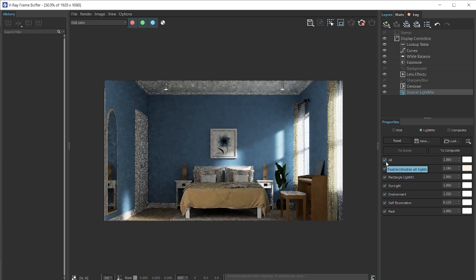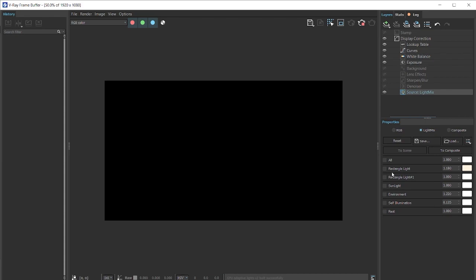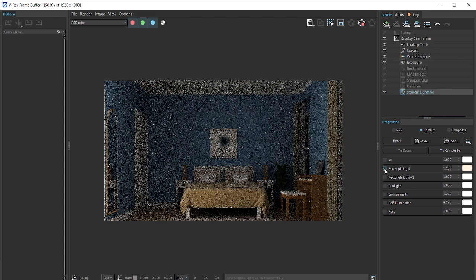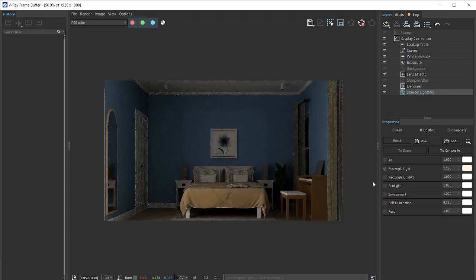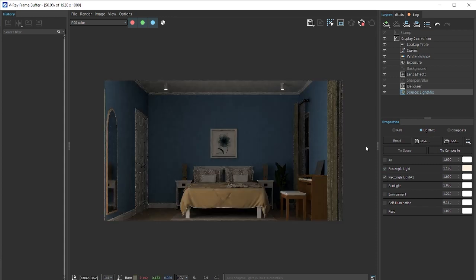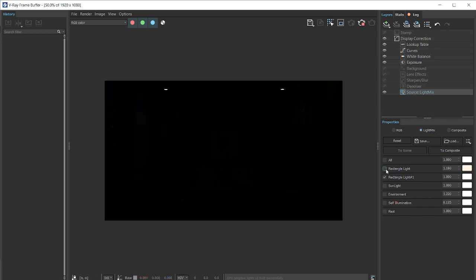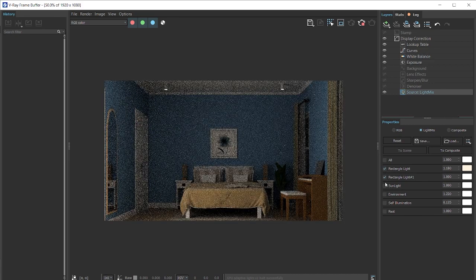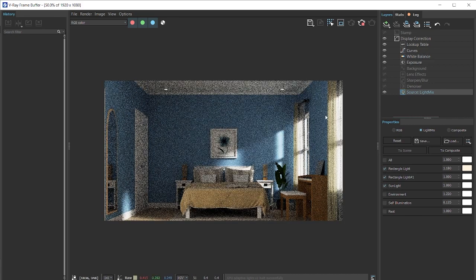And one way to check your lights in V-Ray for SketchUp is by switching it off and then turning them on one by one. So you can see this is a filler light coming from the door, this is the light from the downlight here, you can also see how much of an effect it has in the scene, then we have a sunlight coming in from the window.